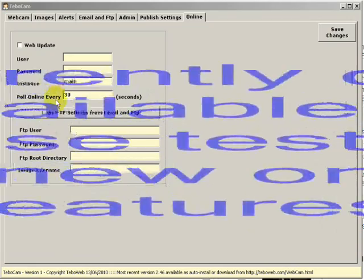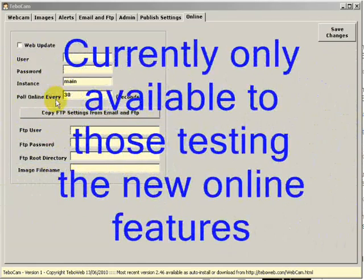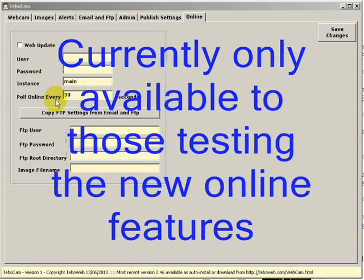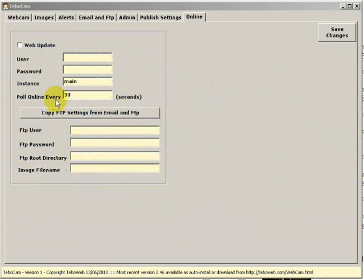Welcome to this tutorial on how to use the online features of TBOCam. If you have the online features enabled, you'll have an online tab. Click on this tab.